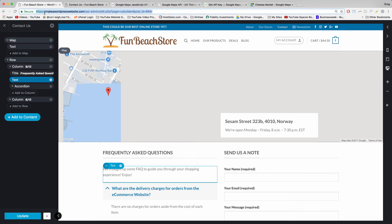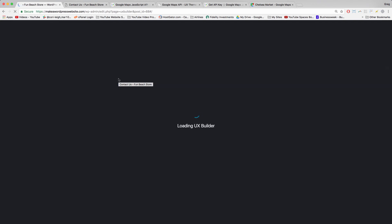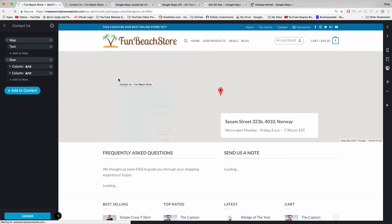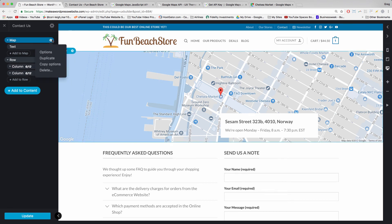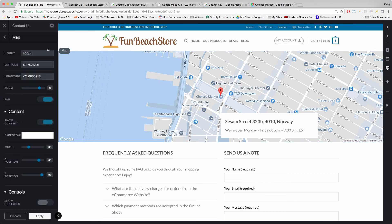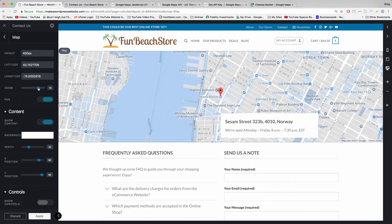So to make our map perfect we need to change the zoom a little bit. All right let's refresh this UX builder because it's acting all crazy. Perfect. Now let's click map gear options. And let's zoom out a little bit. Perfect.